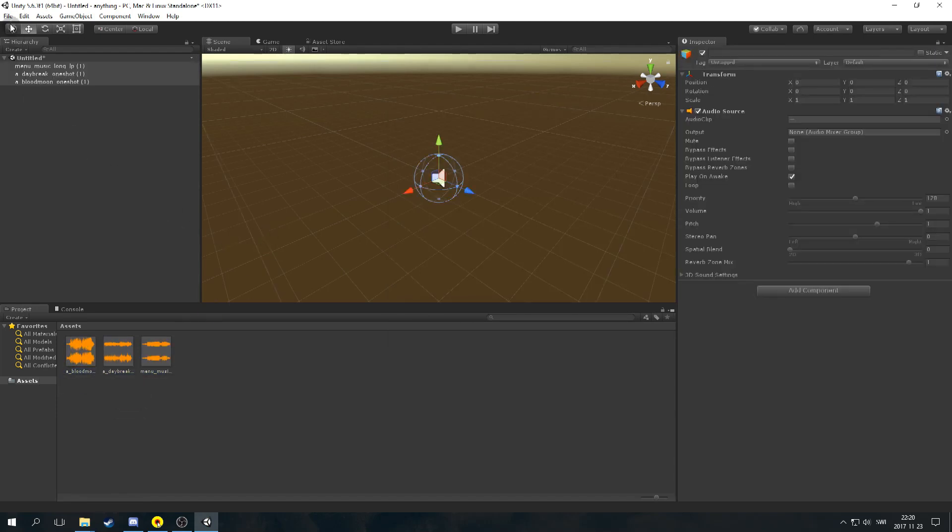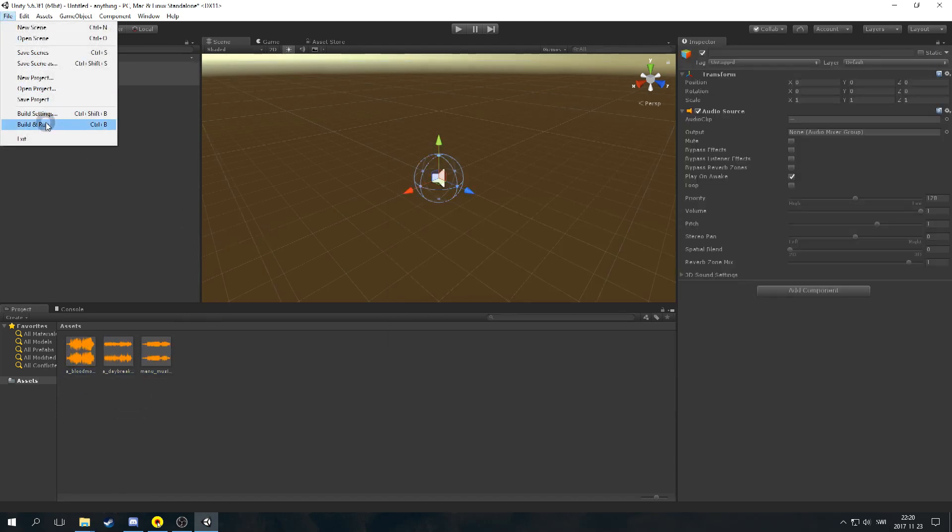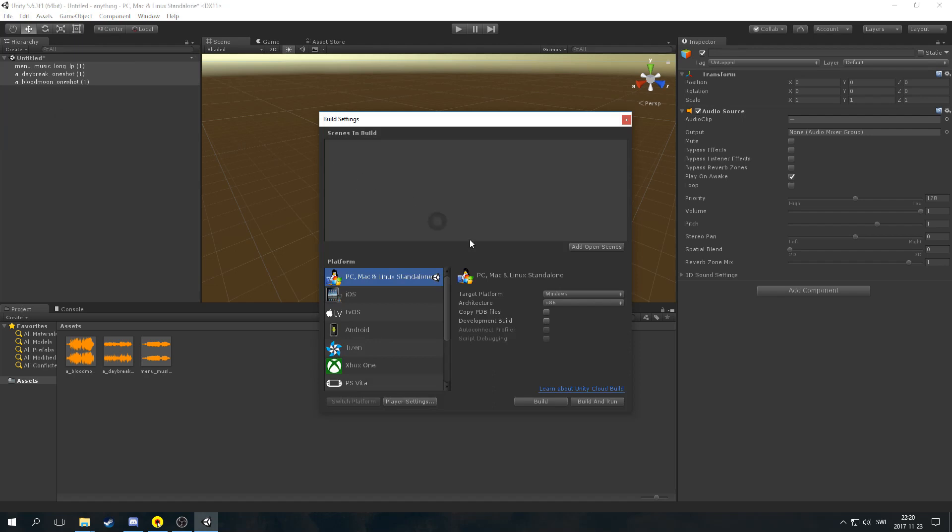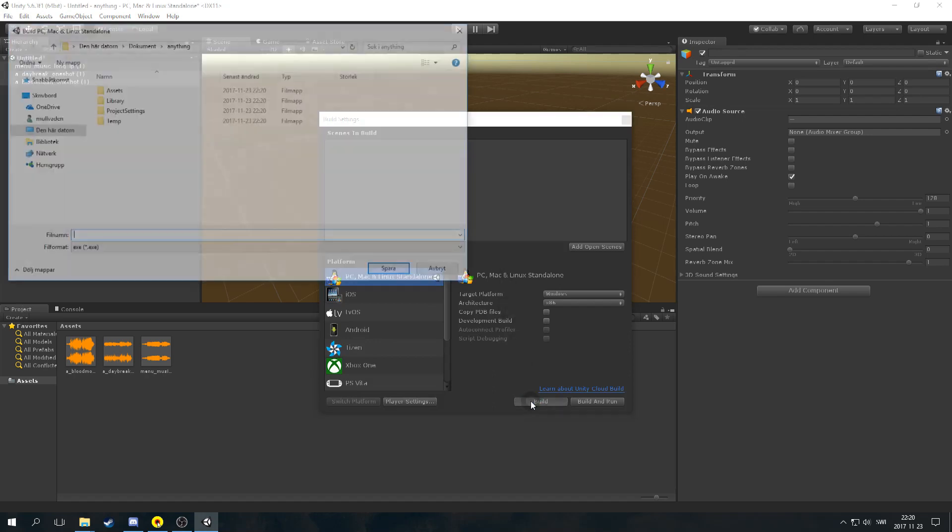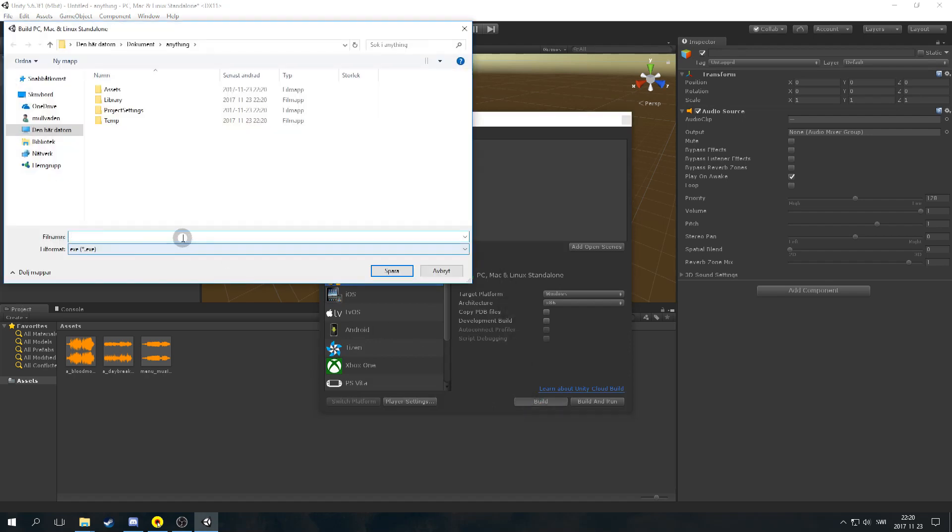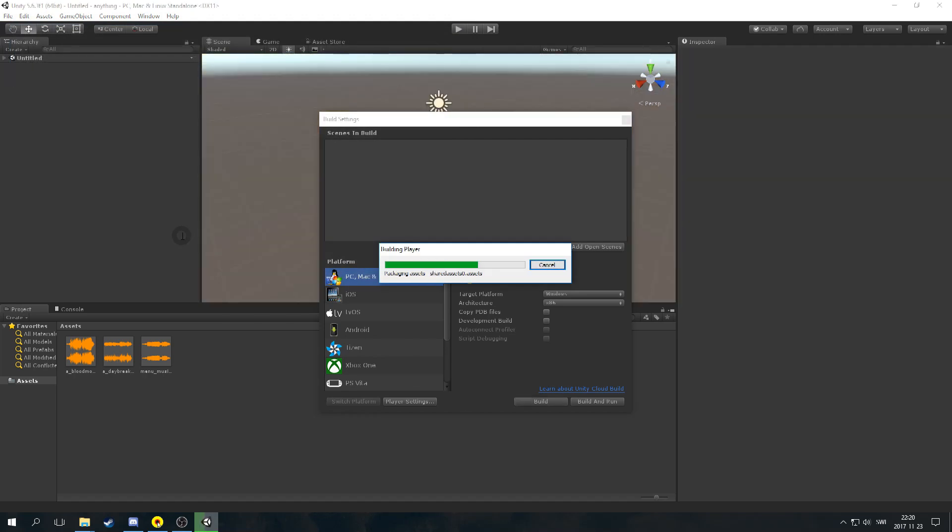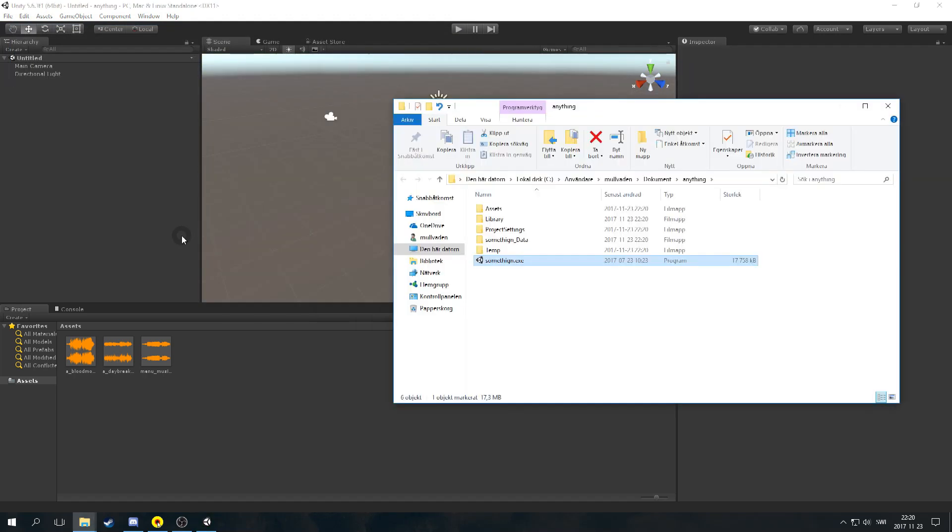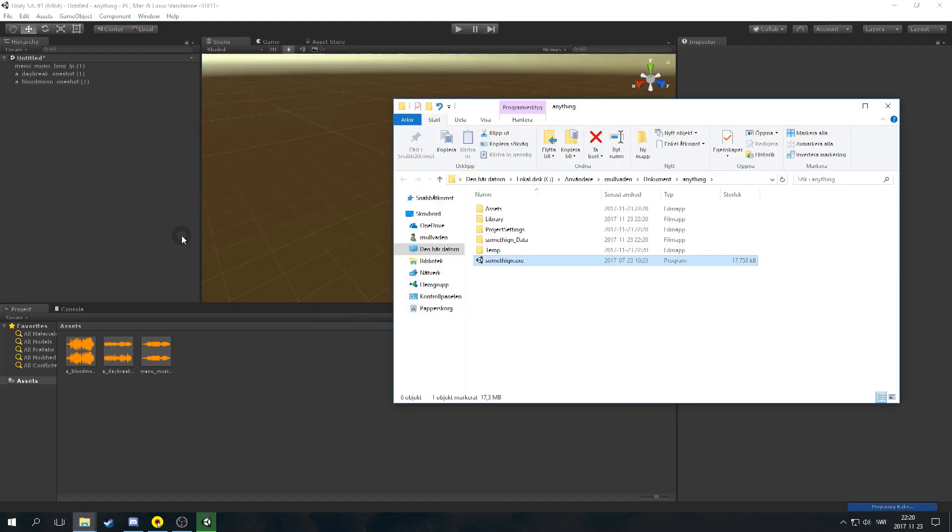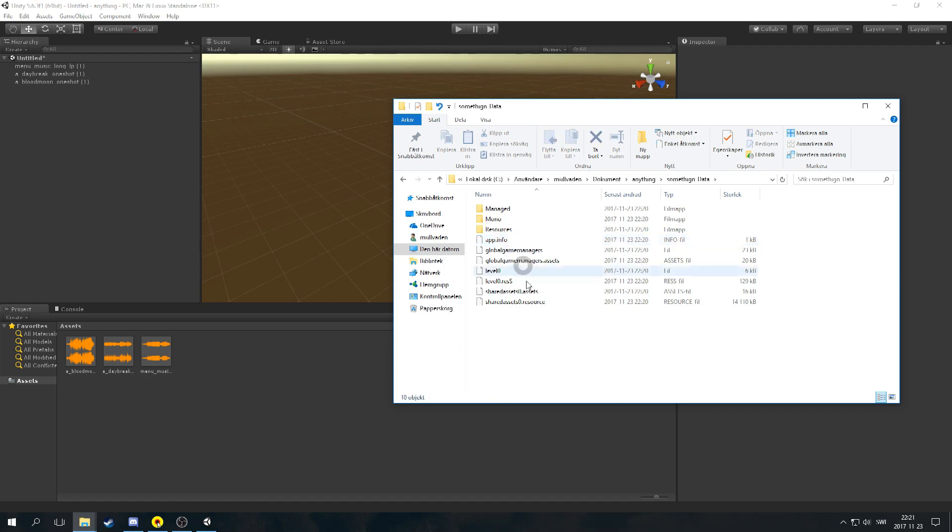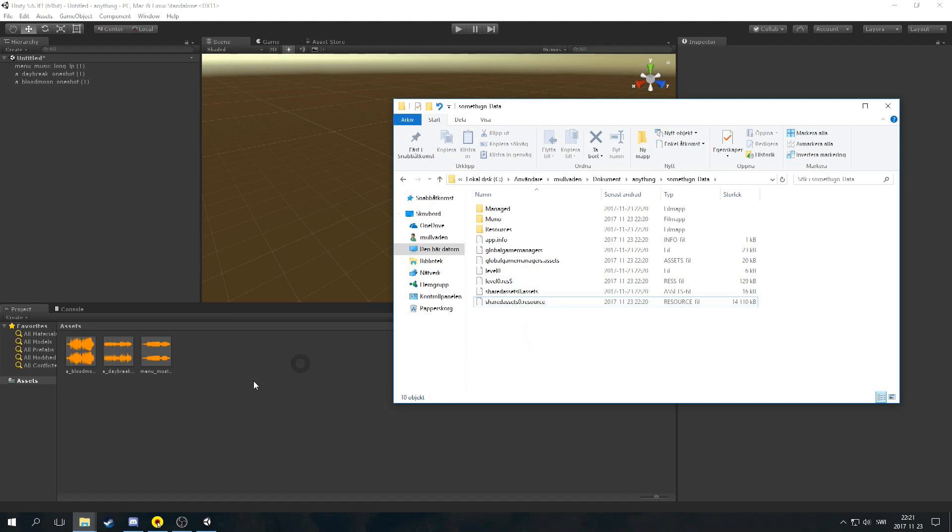Then go to file, Build settings, Build, name your file. When it is done, open the file names data folder. You will see two files: Shared assets 0.assets and shared assets 0.resource.